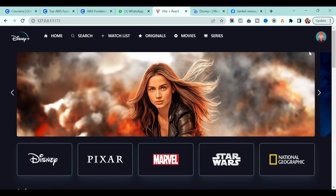If you have any questions regarding whatever we learned for the Disney clone, let me know in the comment section, or you can directly message me on Instagram. You can also follow me on Instagram and join my Telegram channel — the links are in the description.